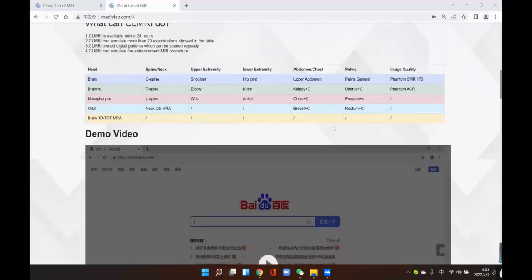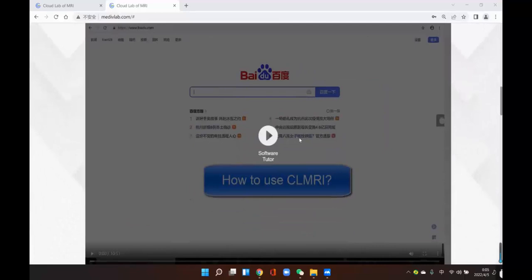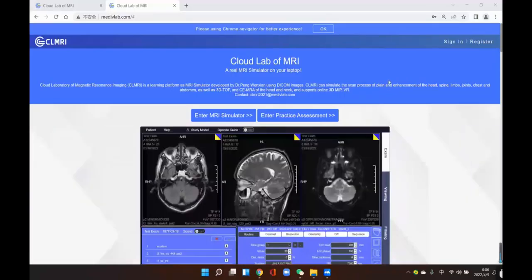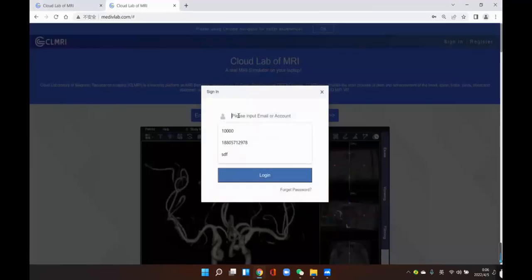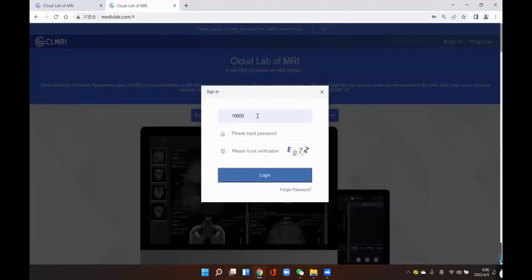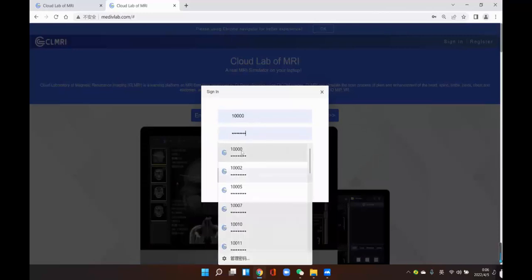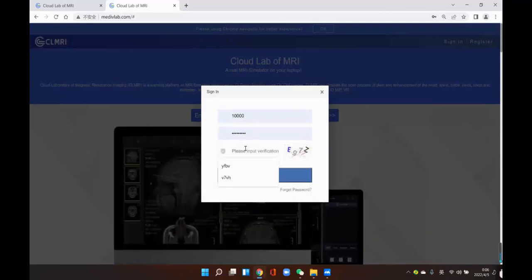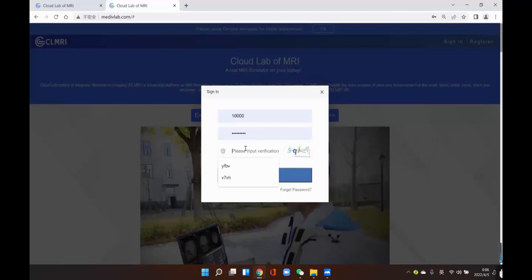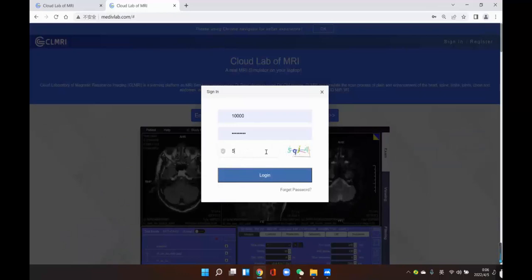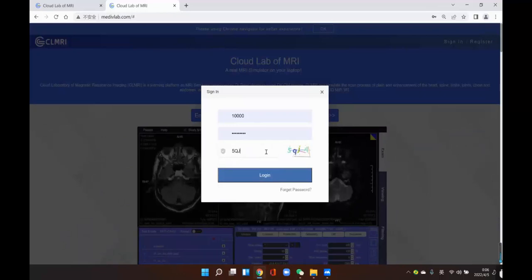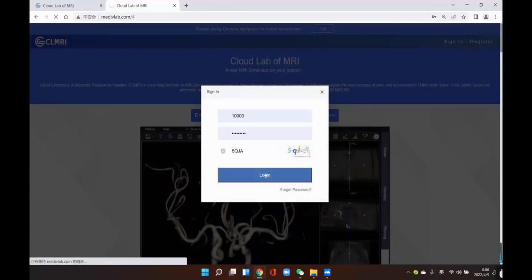We also provide a demo video here to show how to use CLMRI. Now let's start the software. You can click sign in or click MRI simulator directly. Then input your user ID or email address, your password, and the verification code from the right canvas. Input the number or letter, then log in.